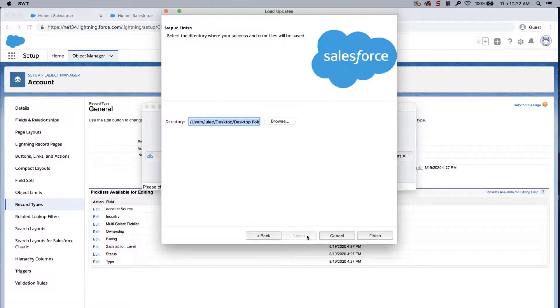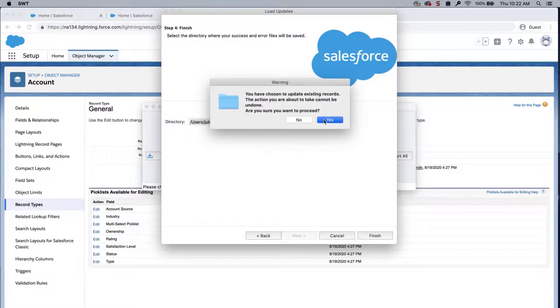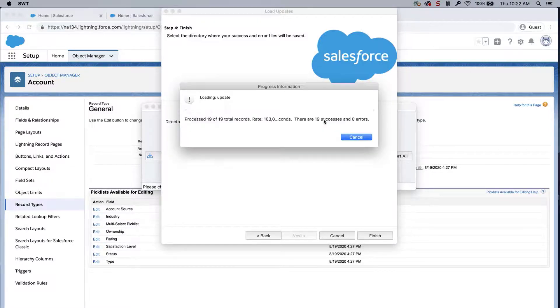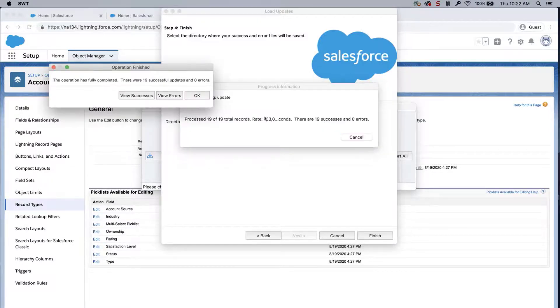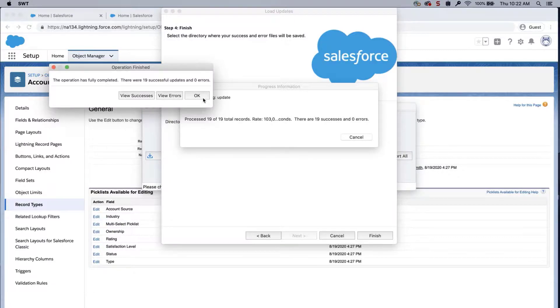Select a place to save the success and error files which can be easily accessed. Click Finish and Yes to proceed. A dialog box will appear with the number of successes and errors.